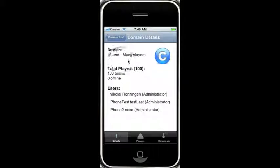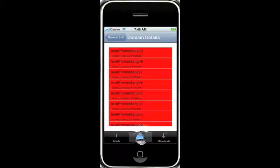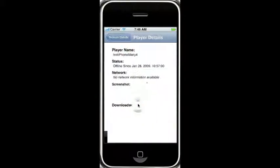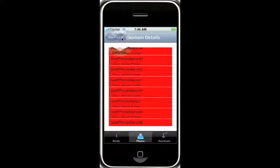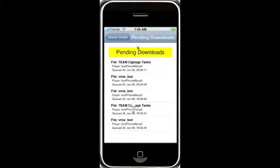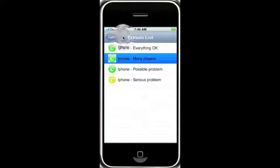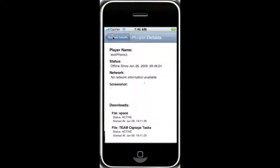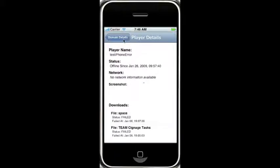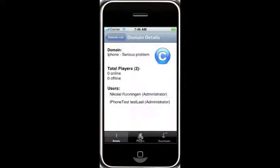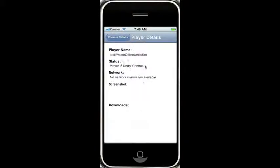We can look at the many players. We have 100 players that are currently online. We click on that — see how fast that loaded. It's pretty much all the same stuff here. We have downloads. Click here, we have more players. Pretty basic stuff — more players. This one is under control.